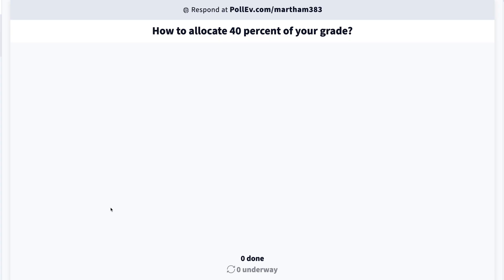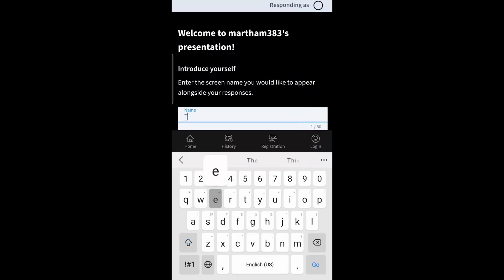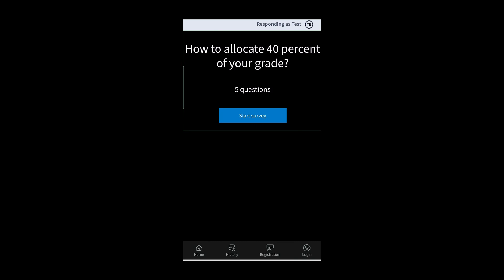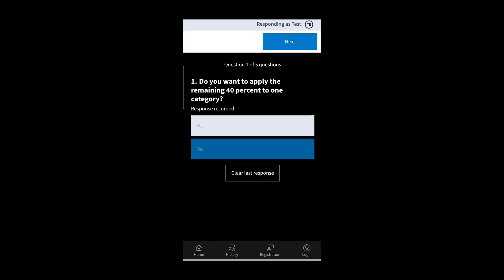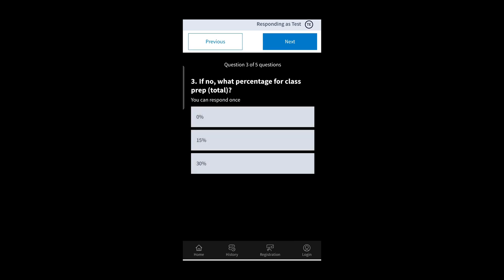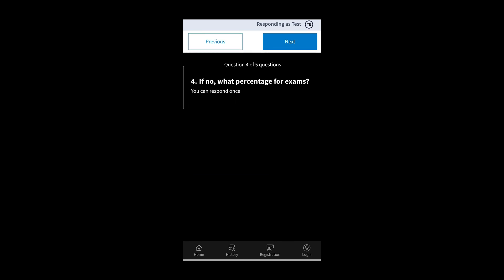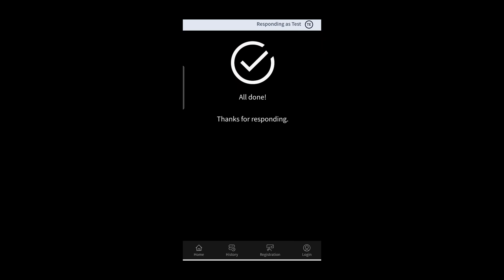To access the survey, students will have to use the Poll Everywhere address on the top of your survey. Then in the next screen, they will have to enter their name. If the survey is active, they will get access to the questions right away. They can start answering by clicking on the answer they desire, then click next at the top of the screen. They will do this until they reach the end of the questions.